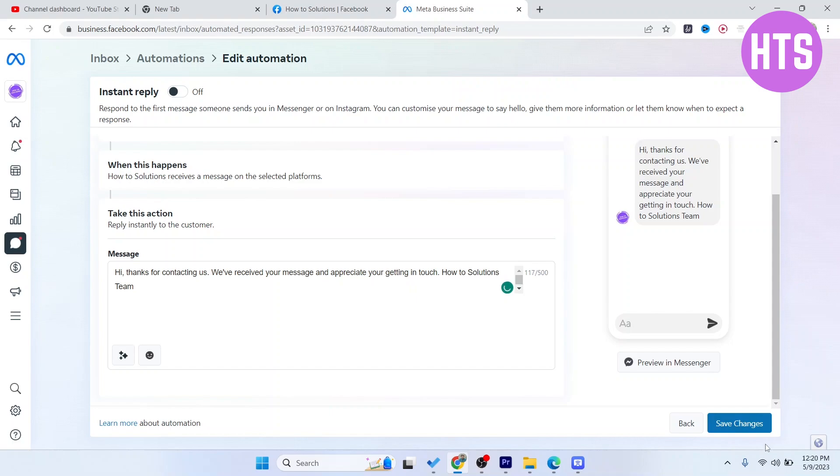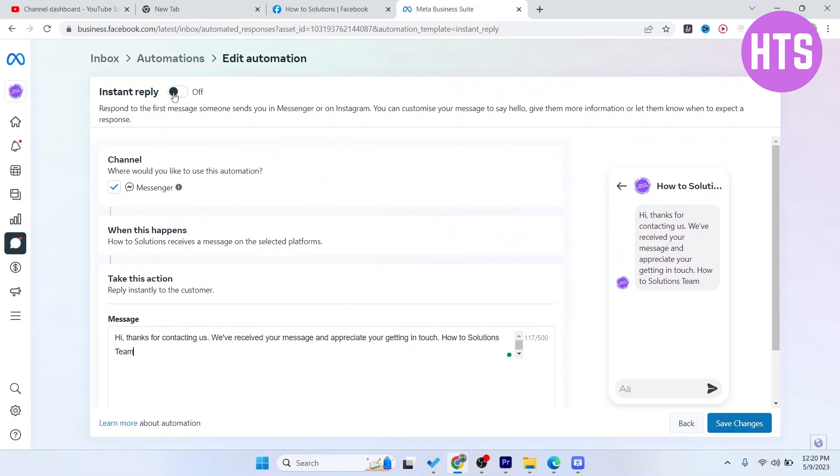Then you need to click on Save Changes and you simply need to turn that on from here as well.